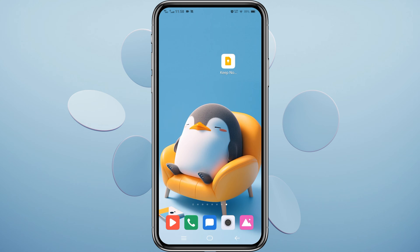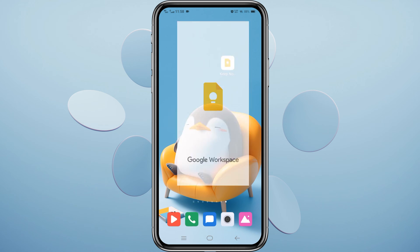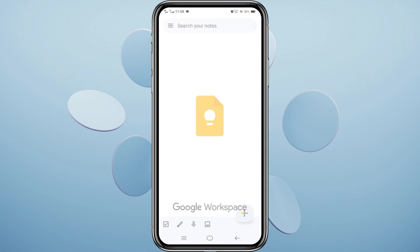For mobile, open the Google Keep app on your phone. If you don't have it, download it from the Play Store or App Store.